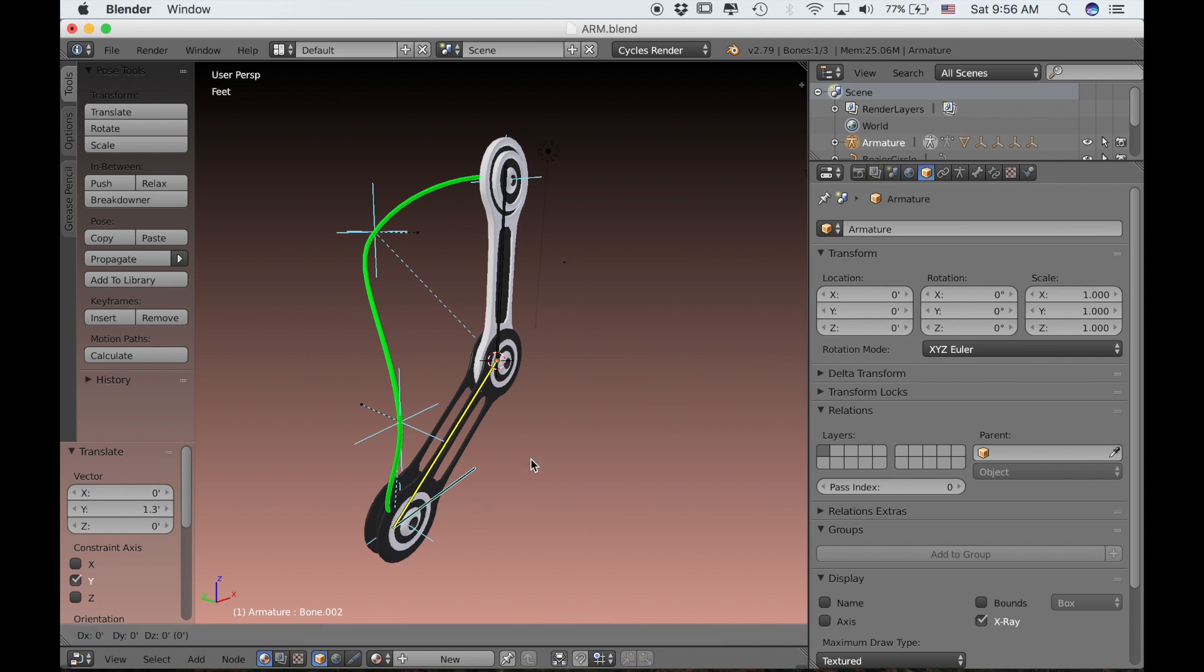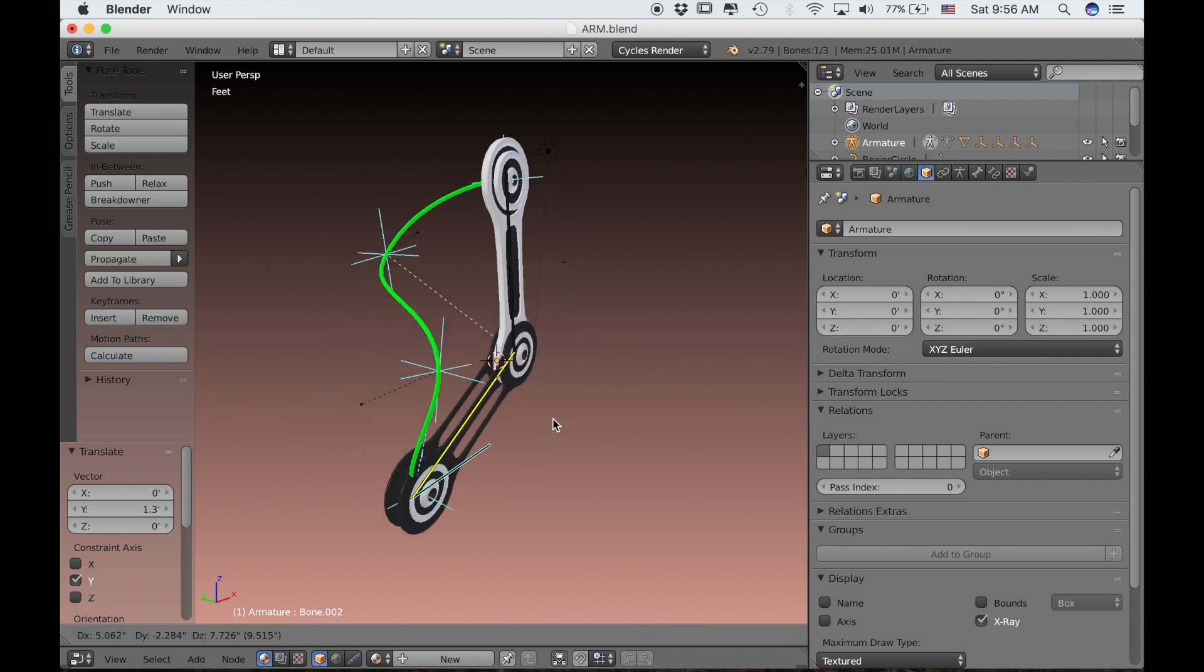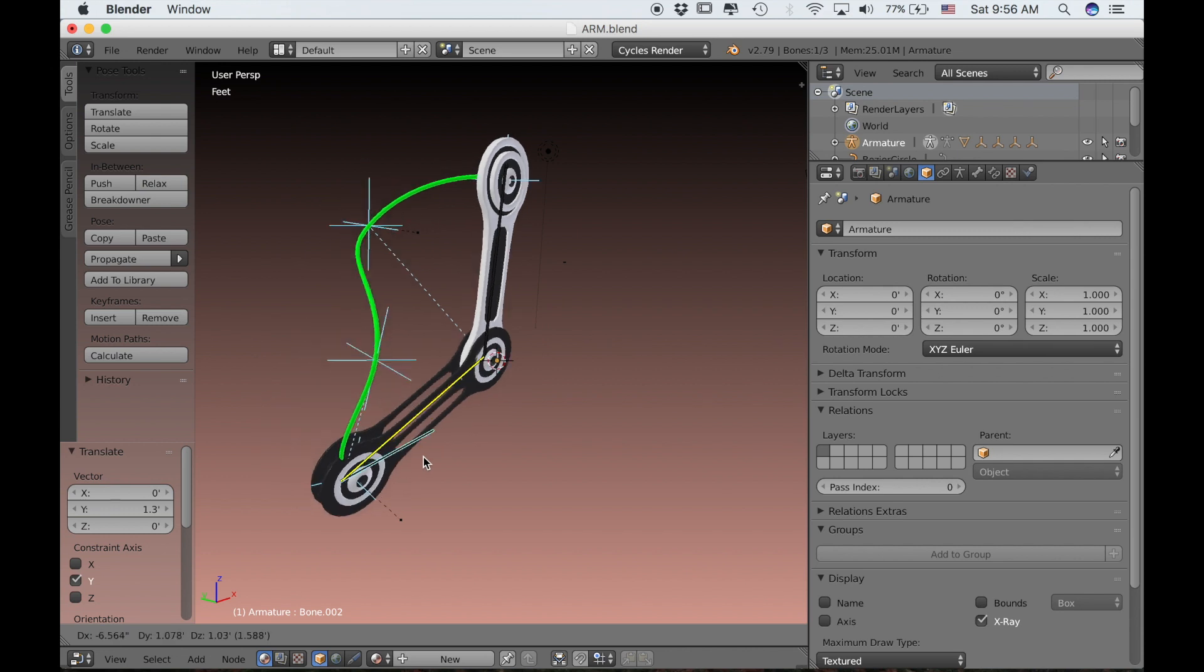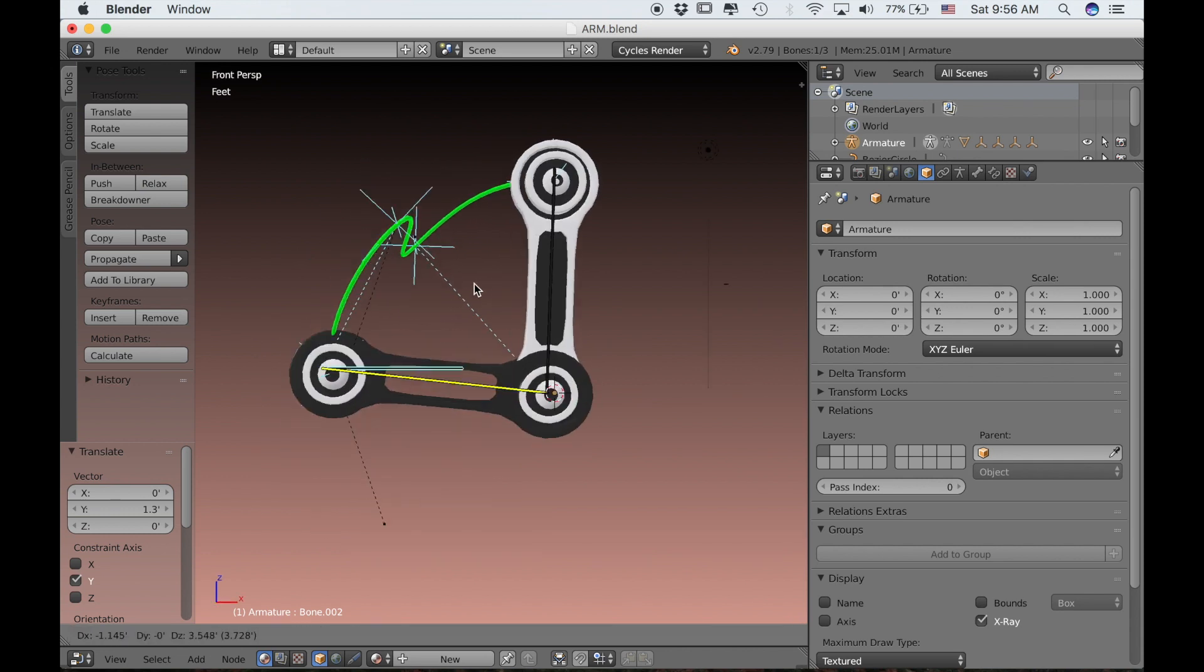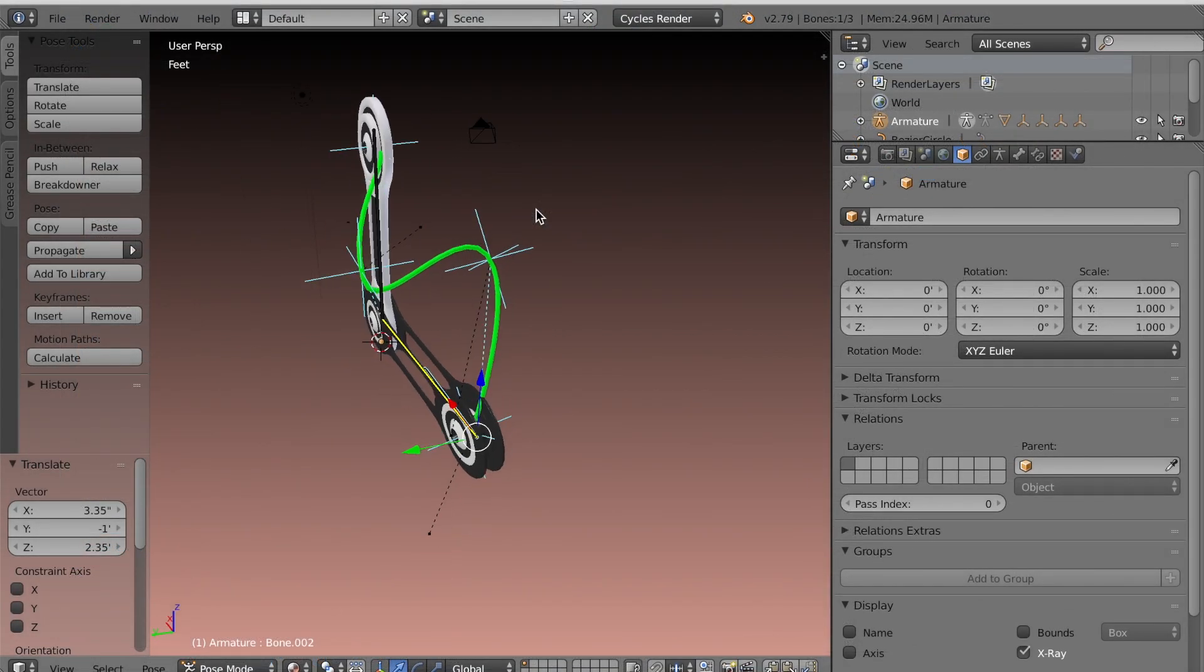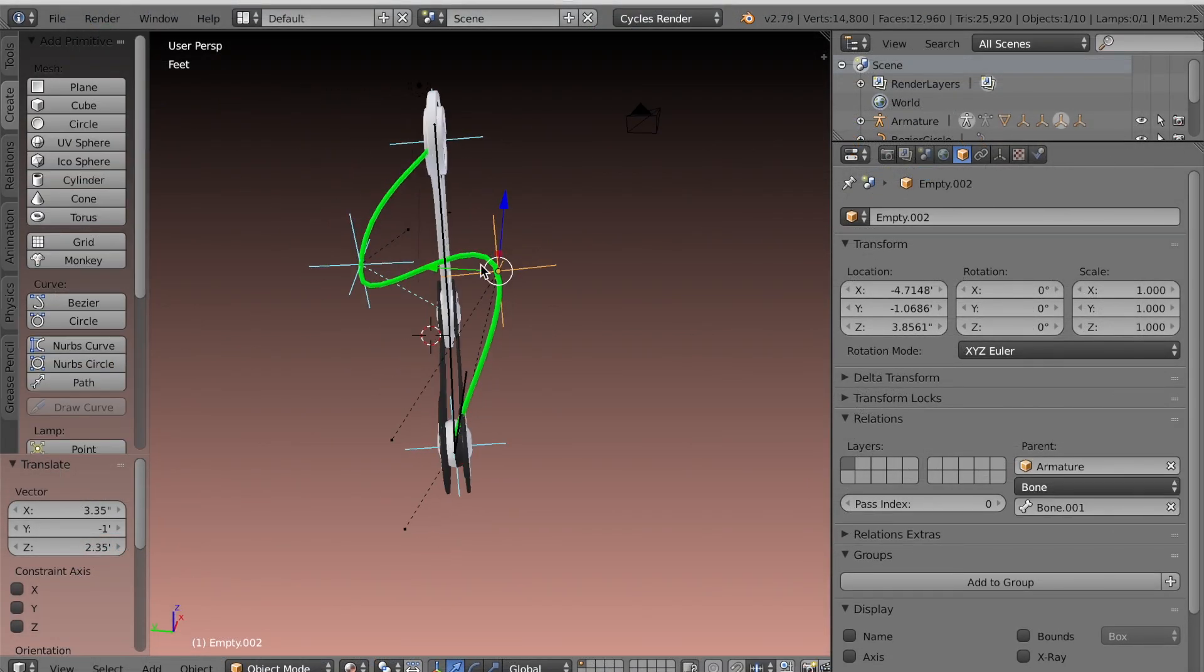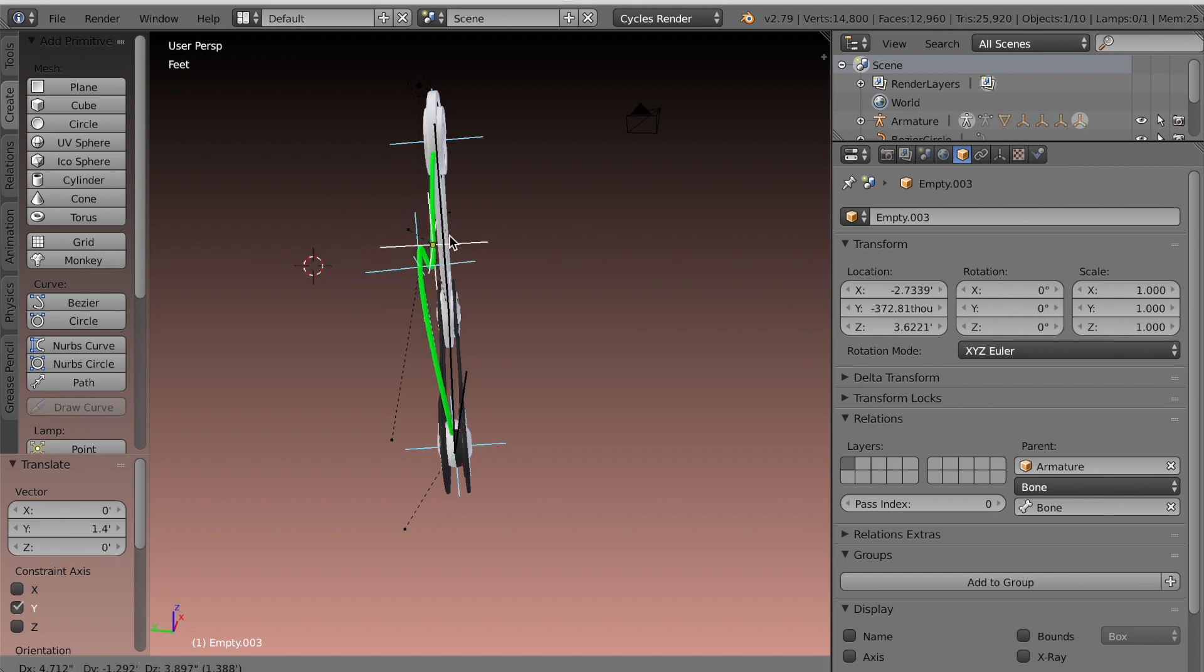As you can see here, just by changing the location of those empties only slightly, it will dramatically change how that curve bends as you're moving that IK bone back and forth. It will give it a totally different effect as it's animating. So it's very cool to have that control in the middle.